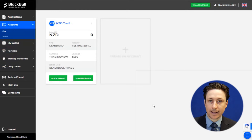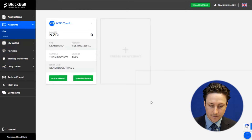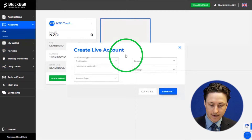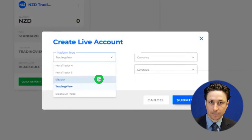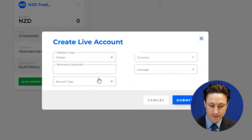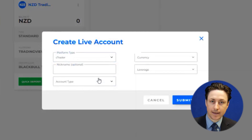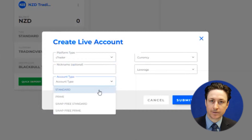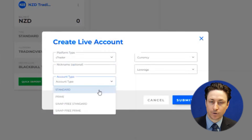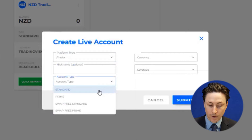Now we'll click create an account. We select Ctrader as the account type and will set a nickname for the account if we wish. Now we'll select whether we want this account to be bound by the trading conditions of a standard, prime, or swap free account.